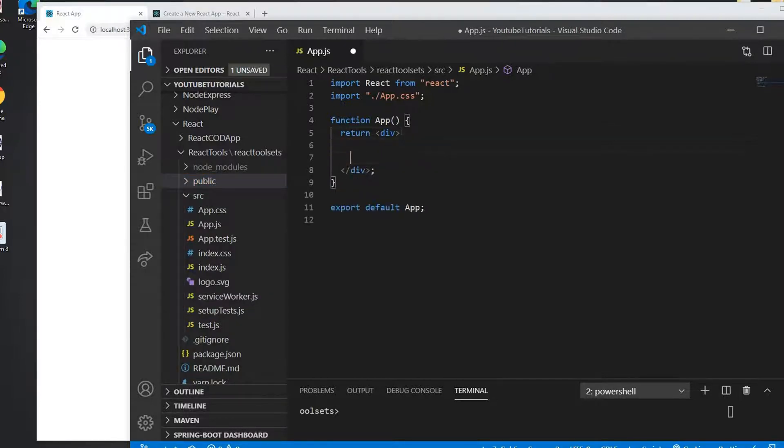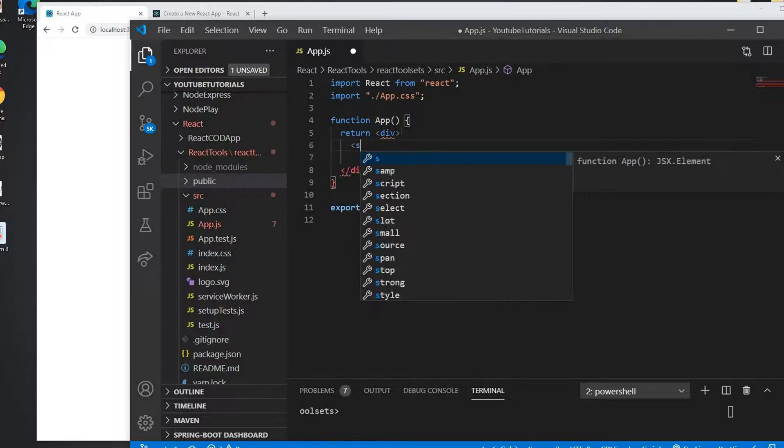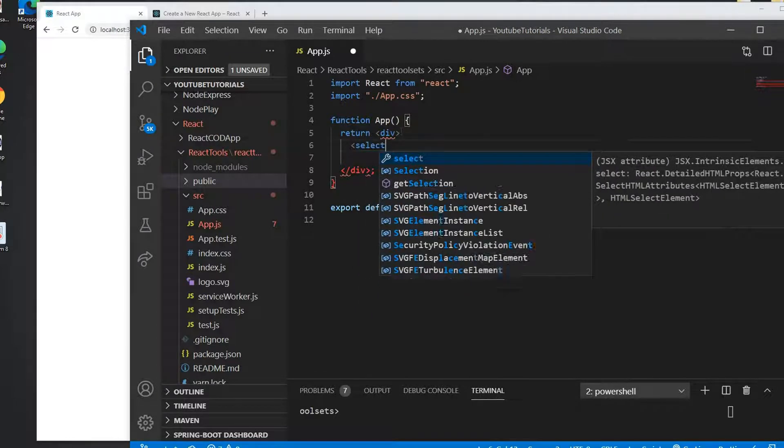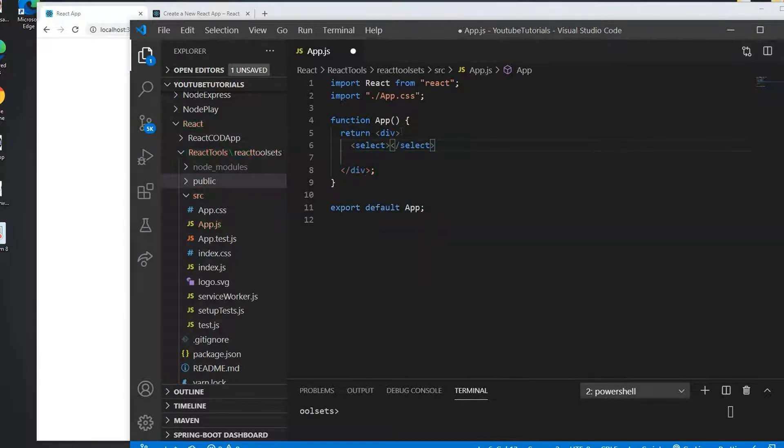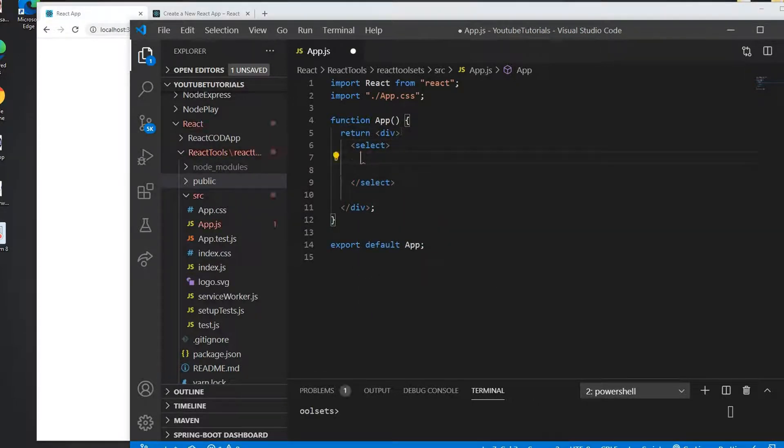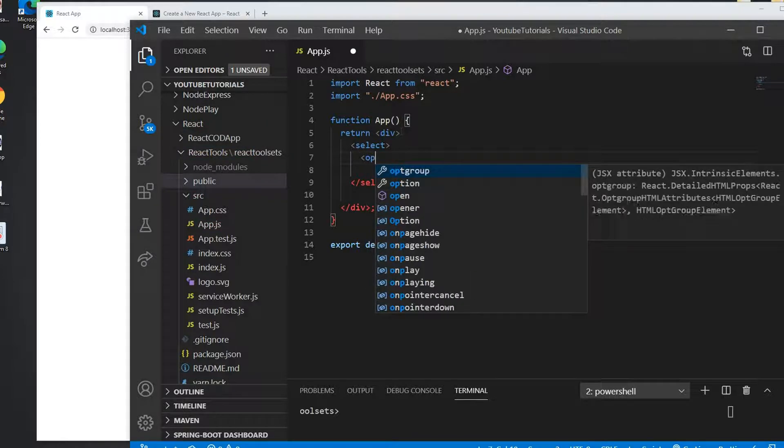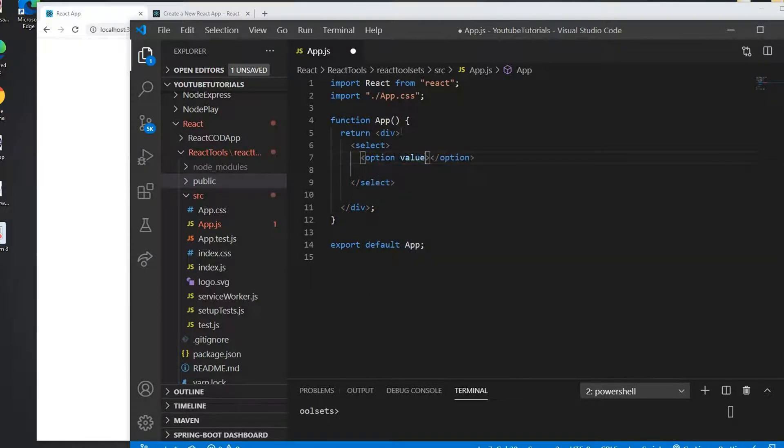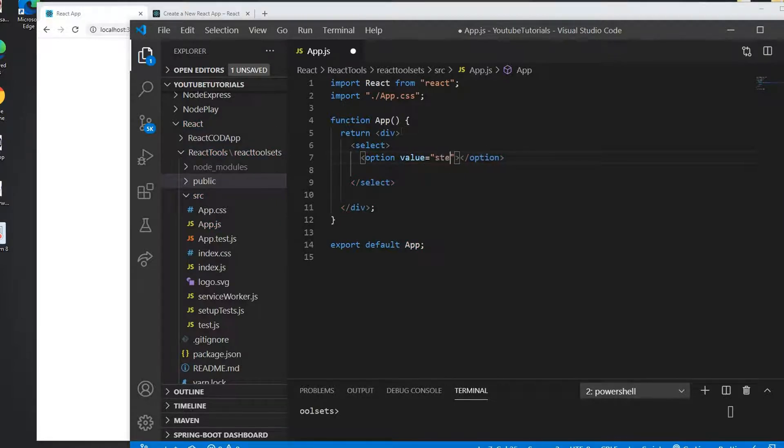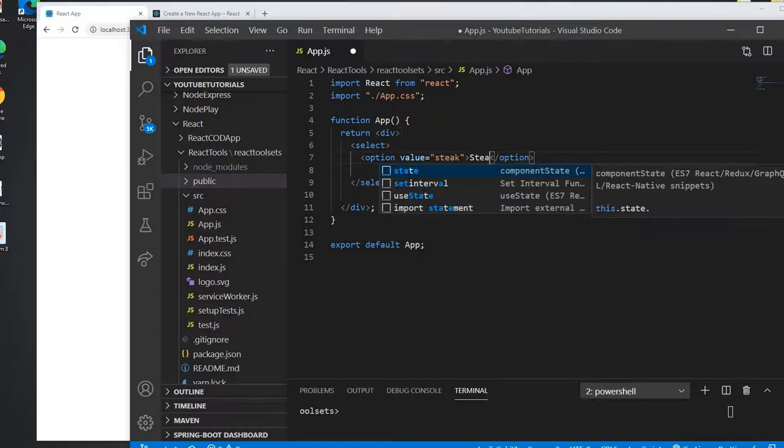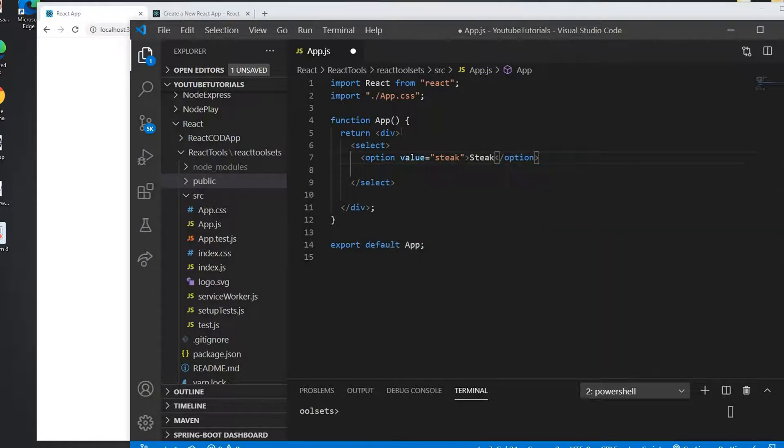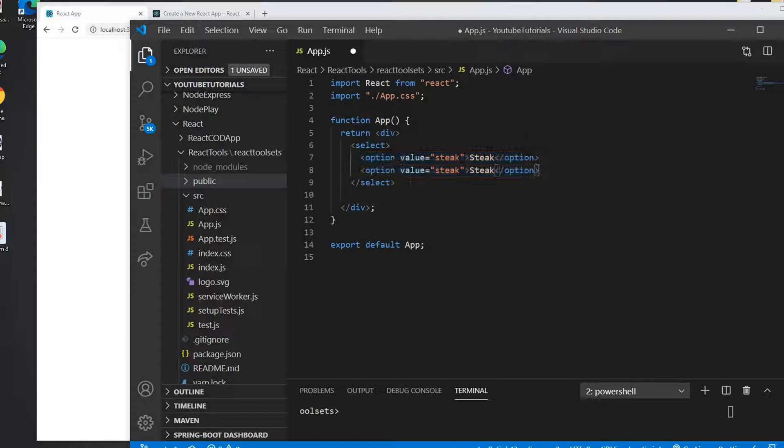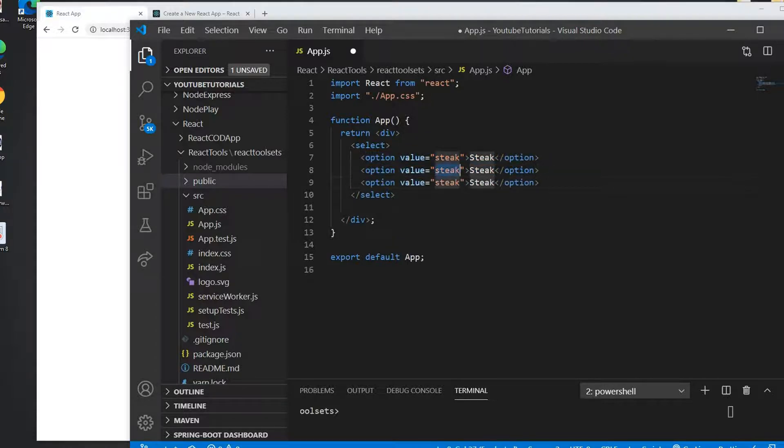First I will create the combo box using a select, and in the select I do have a bunch of options. So I'll put the options here and this option I can give a value and the value is going to be steak. This is going to be a collection of food, so I'm going to put steak. I'm going to copy this and I'm going to put this to a sandwich.